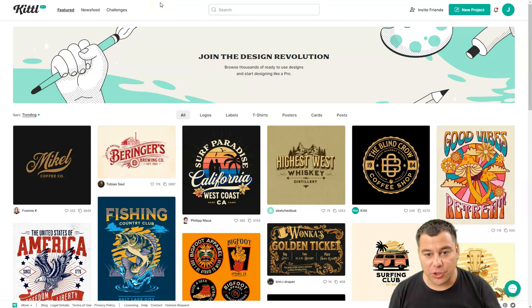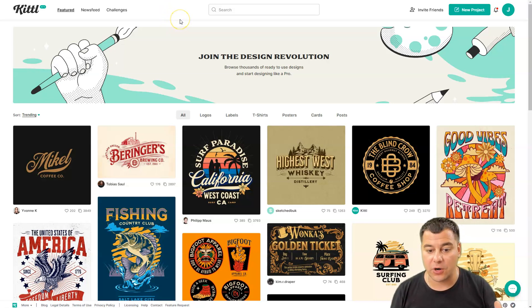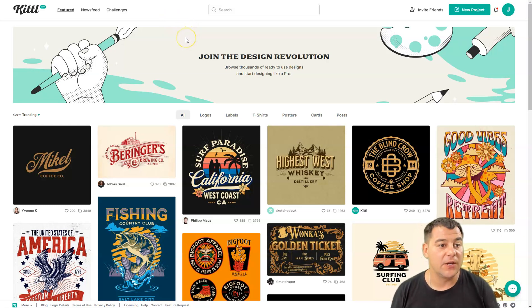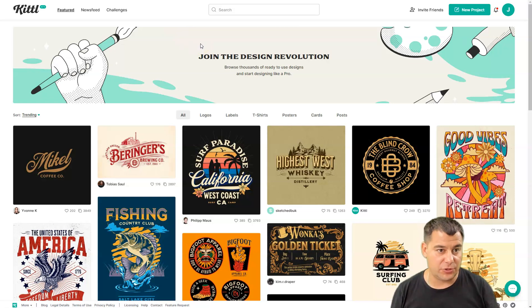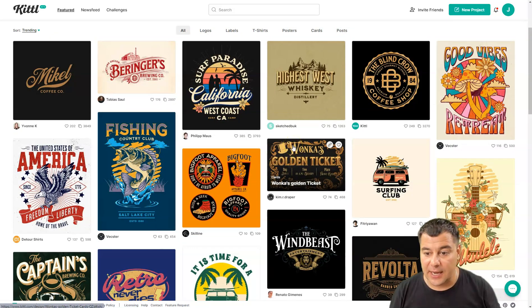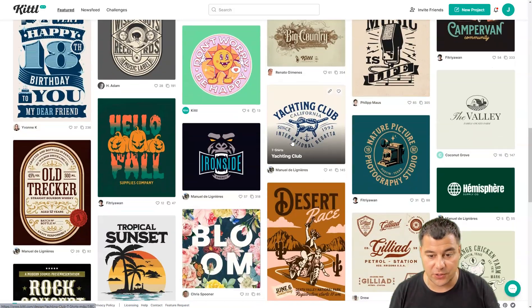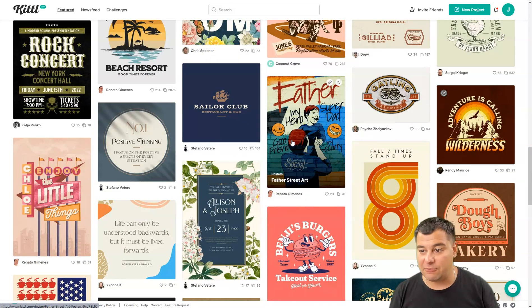Hi guys, welcome! Today I want to show you something really impressive. If you're working in design or online — making posters, pictures, or posts for social media — this tool will be really helpful for you. It's called Kittle, and it's a platform with thousands of ready-to-go design templates that you can grab, customize, and download to your computer. They are gorgeous.